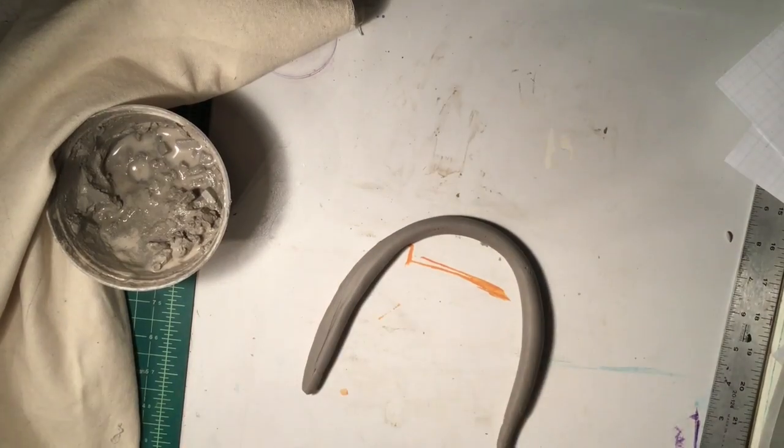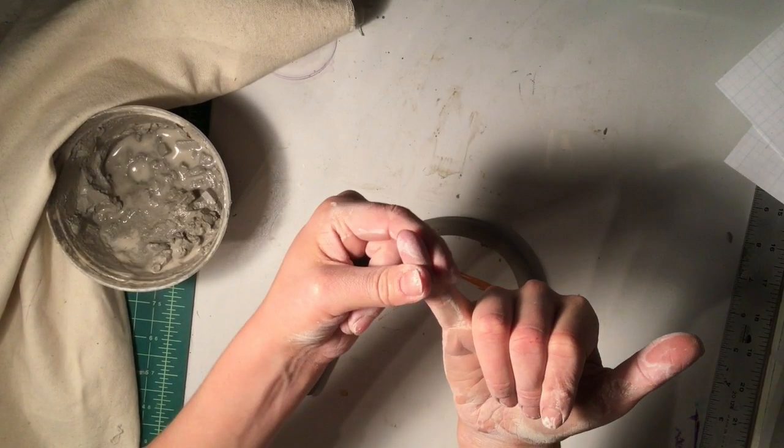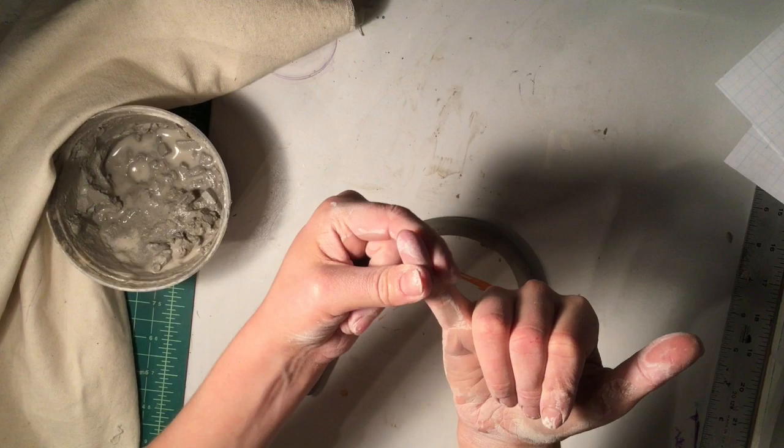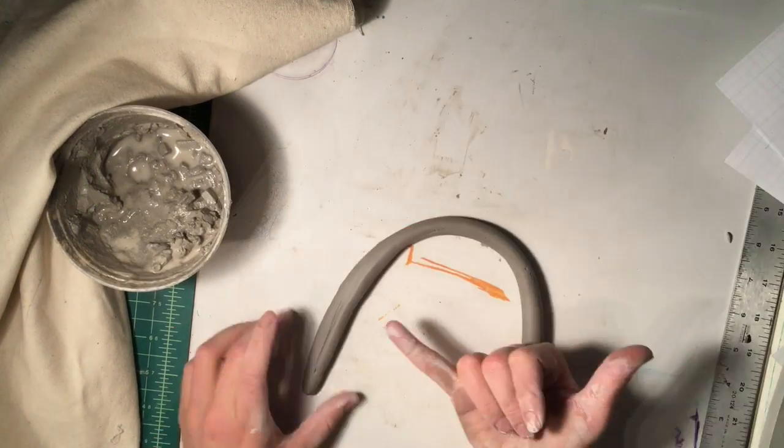Your coil should be no thicker than your thumb and no thinner than your pinky.